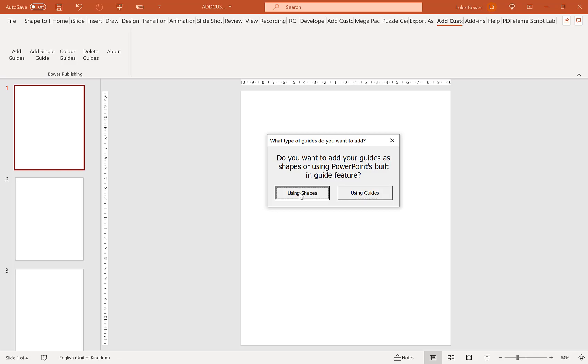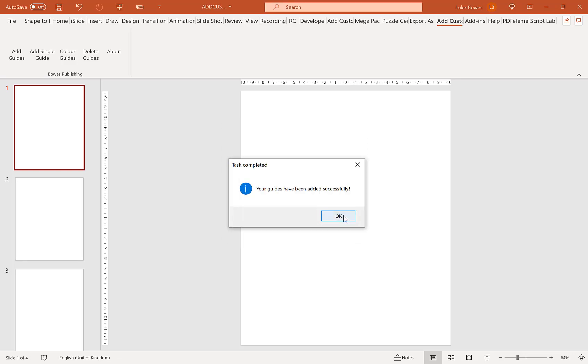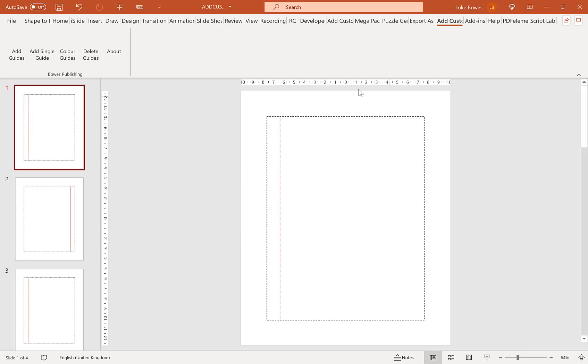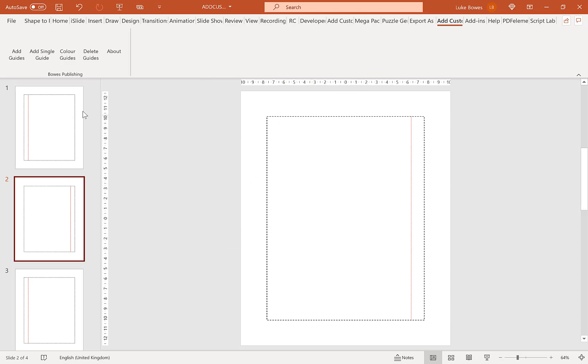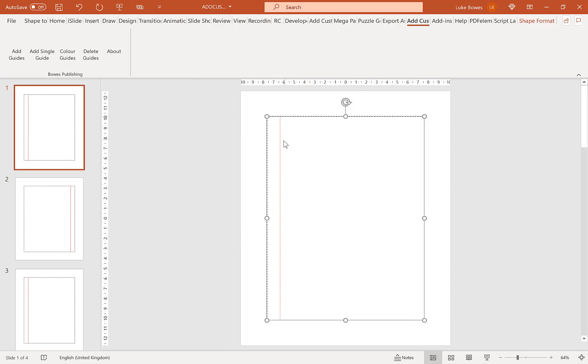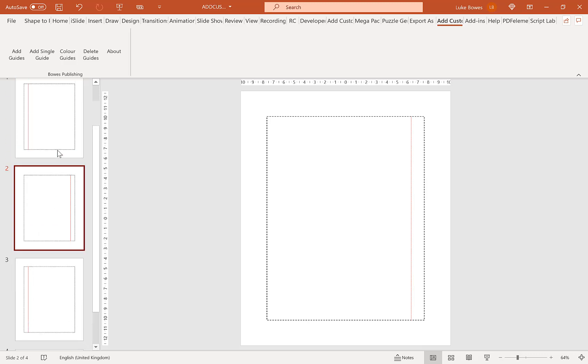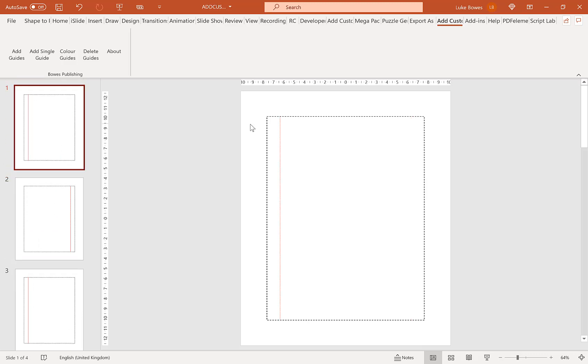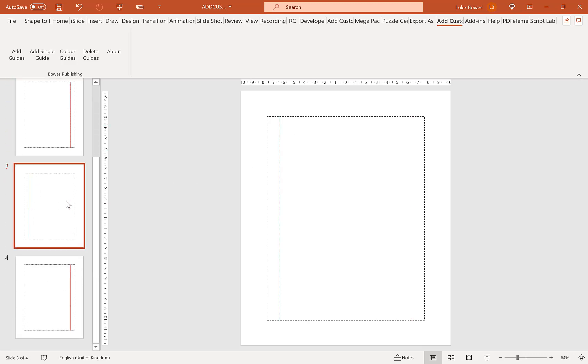So if we use shapes to start with, here we can choose our margins left, right, top and bottom and we have the option to add a left or right gutter. Once we're happy with that click OK. Now what this does is this adds your margins as a shape. These are custom drawn shapes and as you can see the gutter is alternated on each slide.